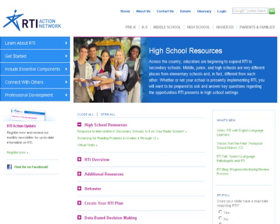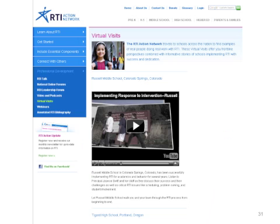Let's look at what they have for high schools. Here are all of their high school resources, and you can get additional resources by clicking the plus signs at the bottom. I see there are several briefs that can be used for implementation at the high school level, including screening for reading problems in grades 4 through 12. There are also virtual visits — a way to get a sense of what practitioners are doing at high schools around the country — which highlight specific high schools and how they are implementing RTI.